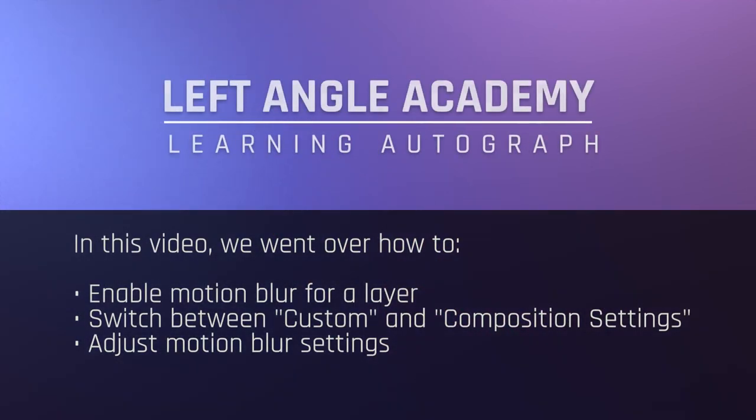In this video, we went over how to enable motion blur for a layer, switch between custom and composition settings, and adjust the motion blur settings.